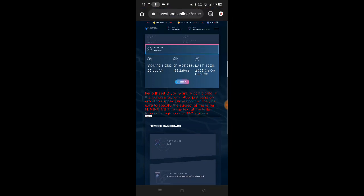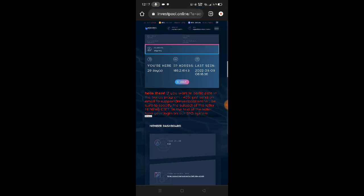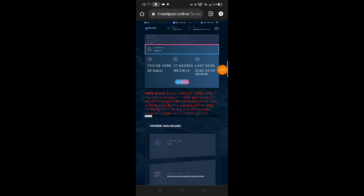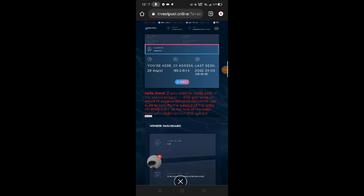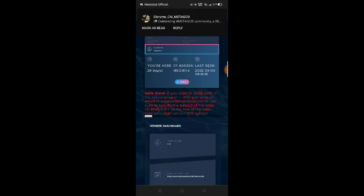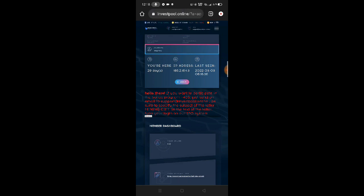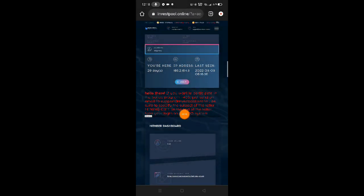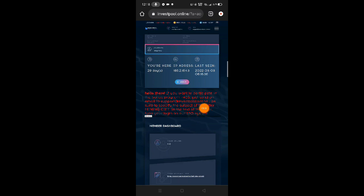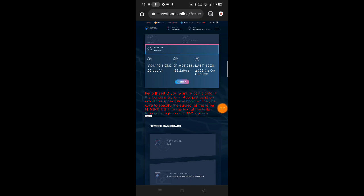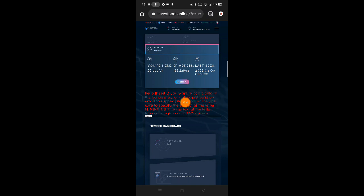Here you can see our referral link. I'll put it in the description down below. If you're interested in earning here, just click the link in the description to sign up and start earning. We don't need to do anything here - we just wait to earn profit. It says here if you want to participate in the bonus program plus 45 US dollars, just send an email to support at investpool.online. Be sure to specify the subject mining/gift and type your login. If you want to get 45 plus US dollars, just follow their instructions. That's their email and put the subject there.